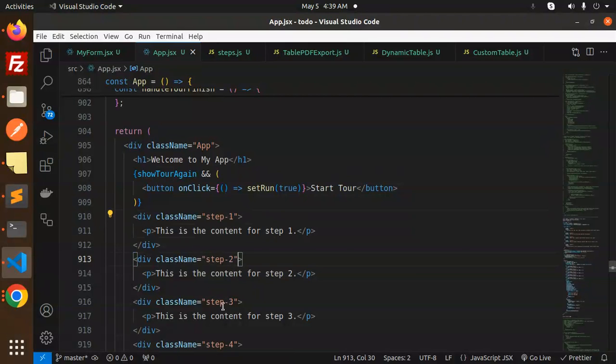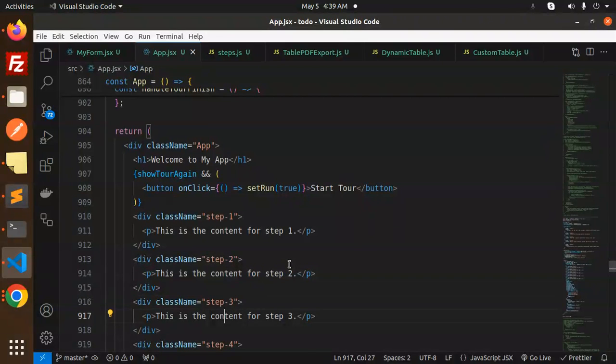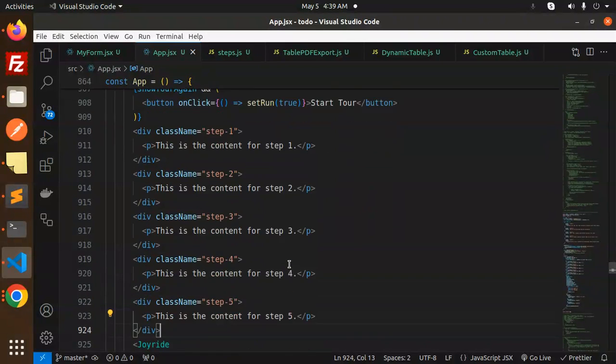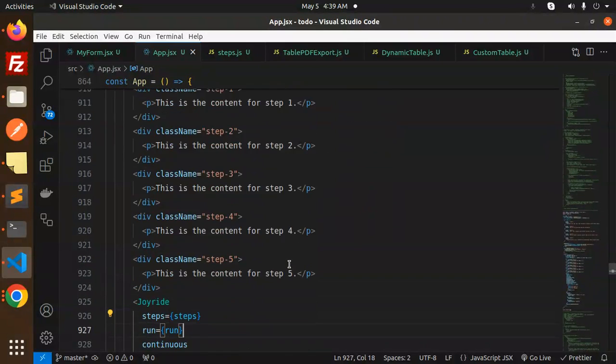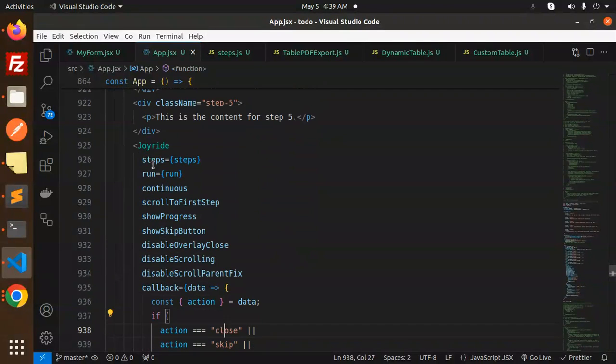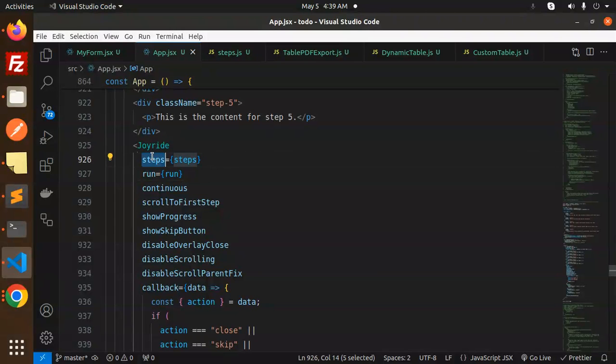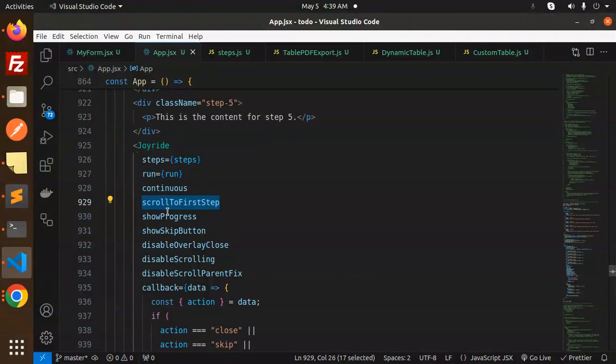This is the component of the joyride. We have steps, run, continuous, called first two steps, show progress, show skip button. All are the parameters that you can pass over here.